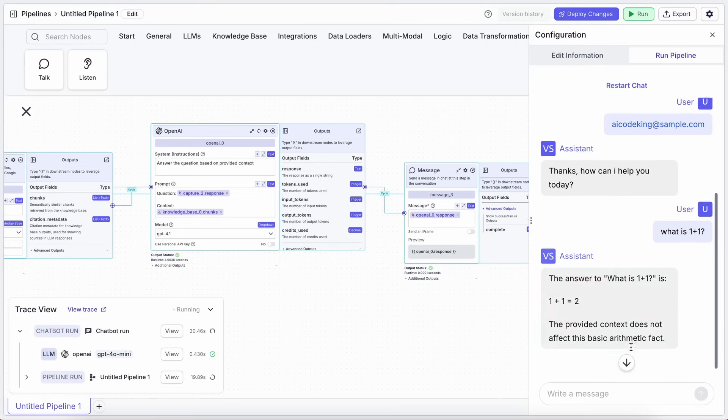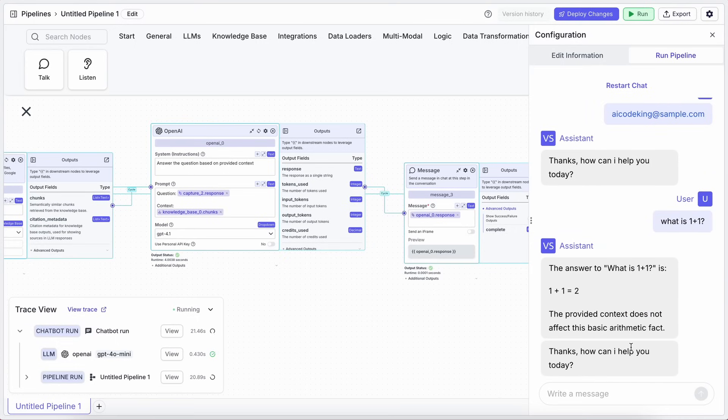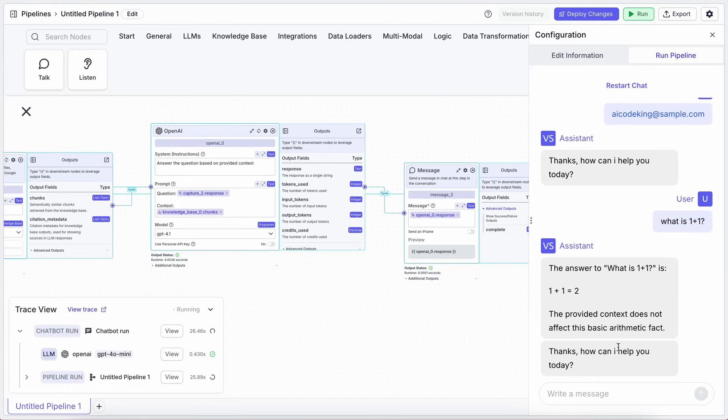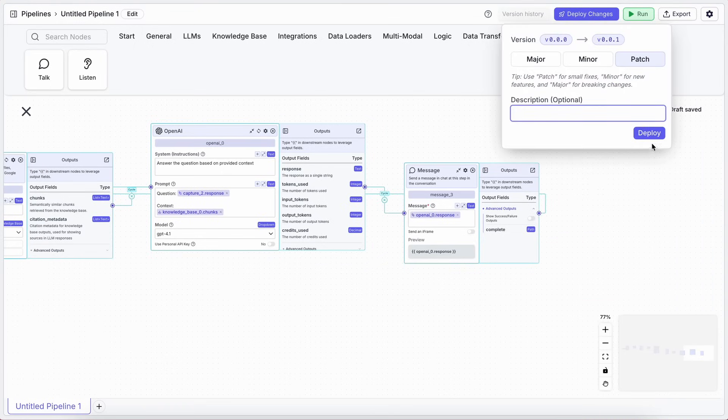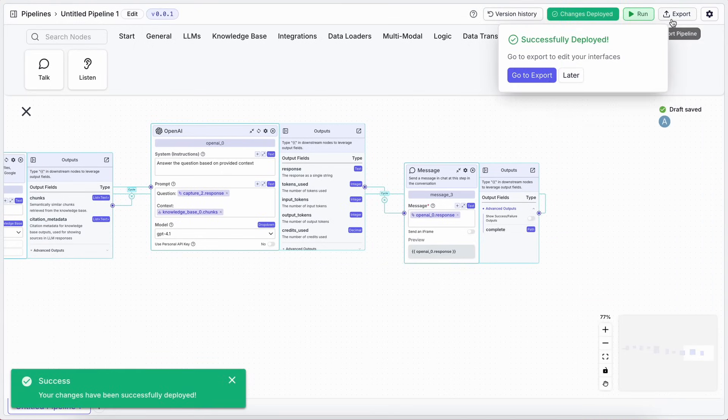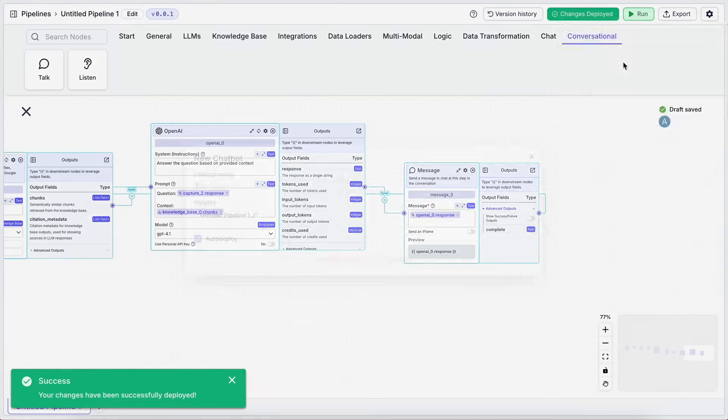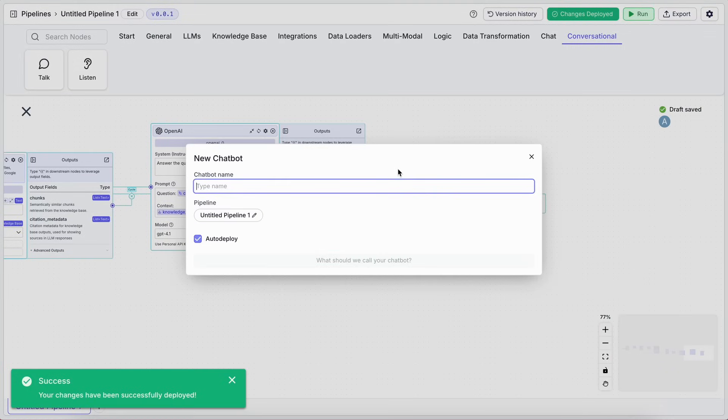Alright, so you've built this amazing conversational AI. How do you deploy it? It's actually the same straightforward process as other chatbots in VectorShift. Just hit Deploy Changes. Go to Export and select Chatbot. Give your chatbot a name.